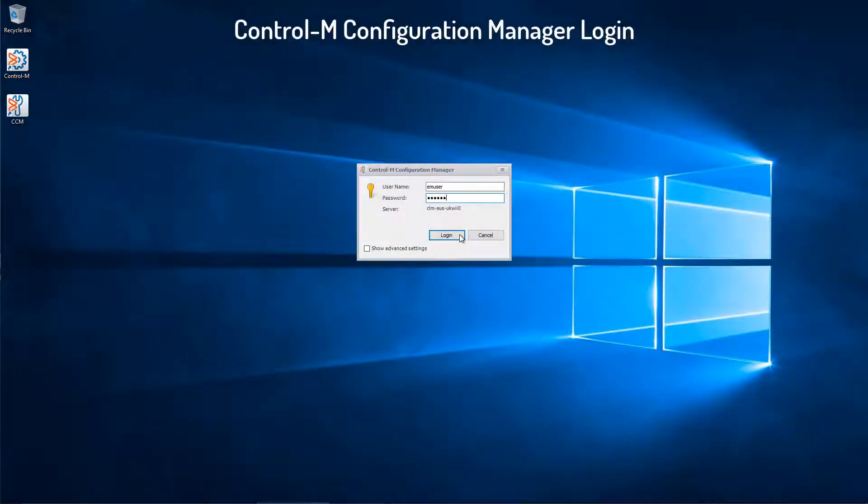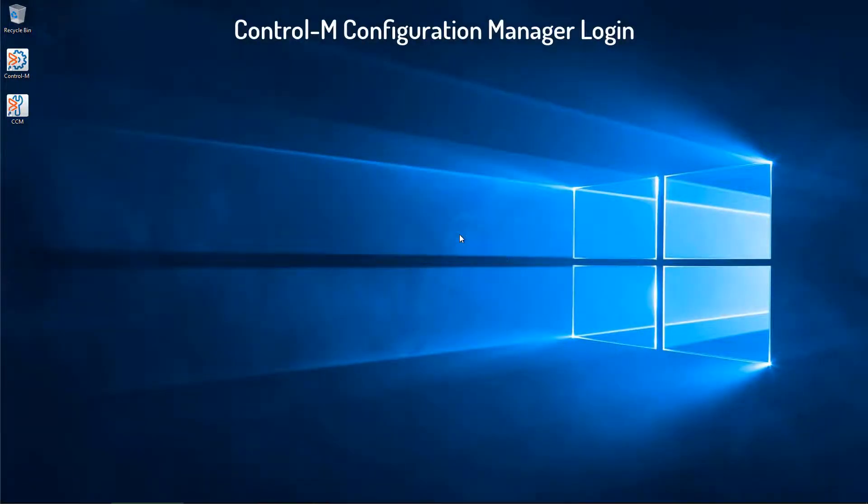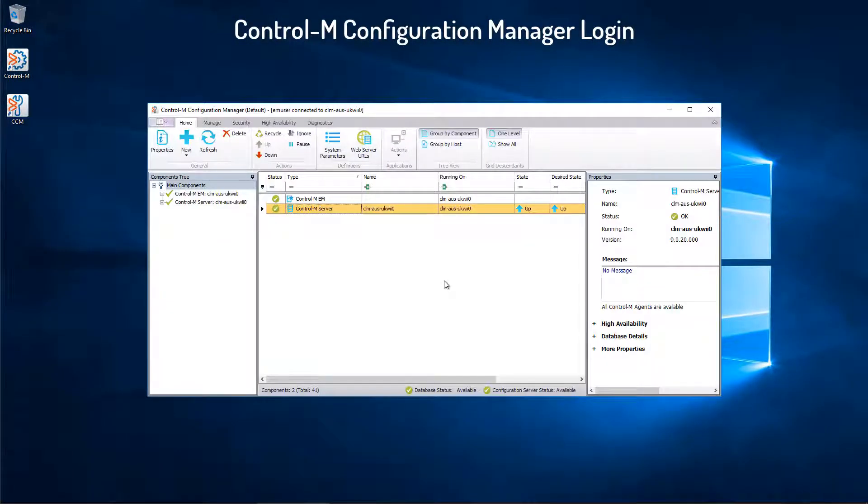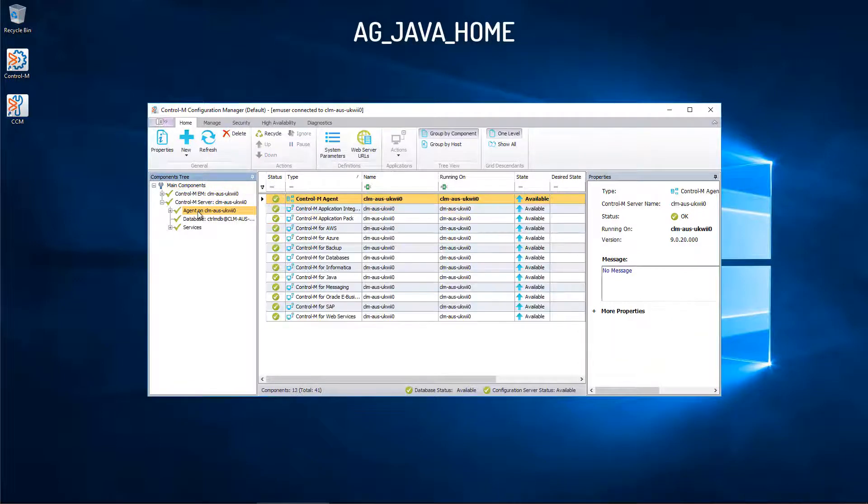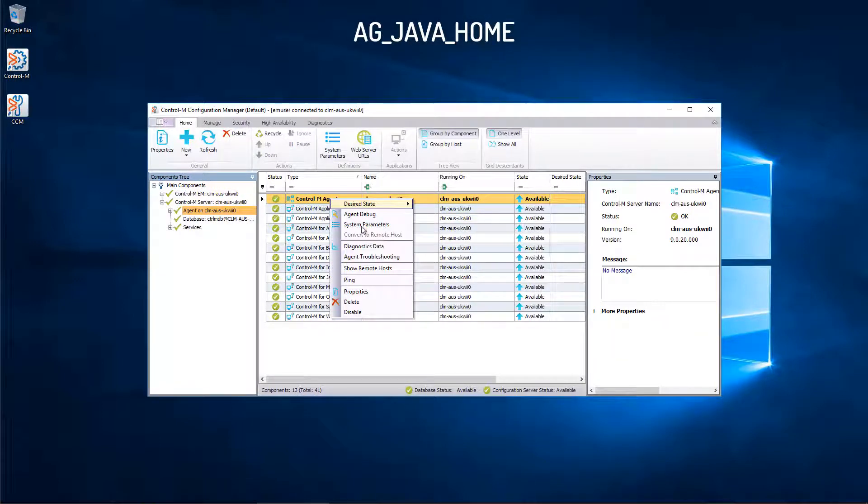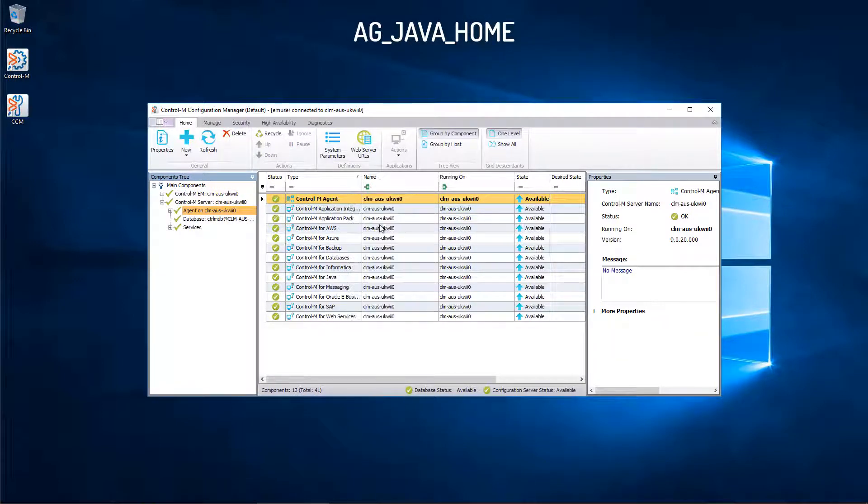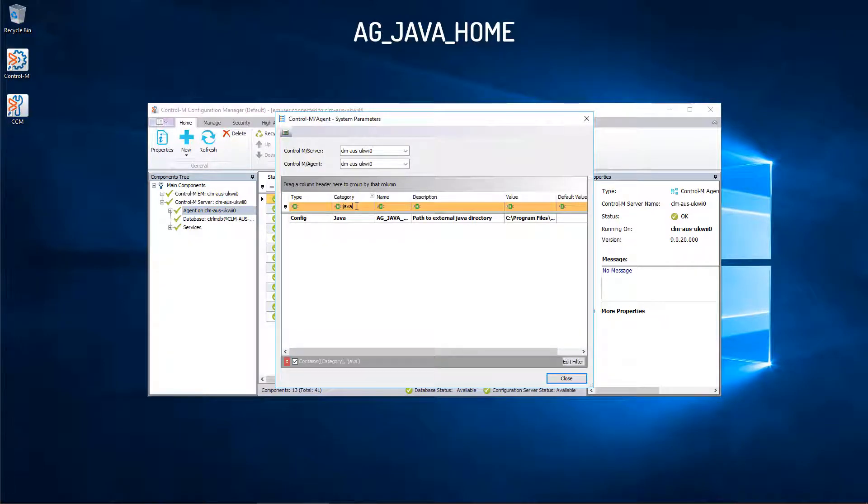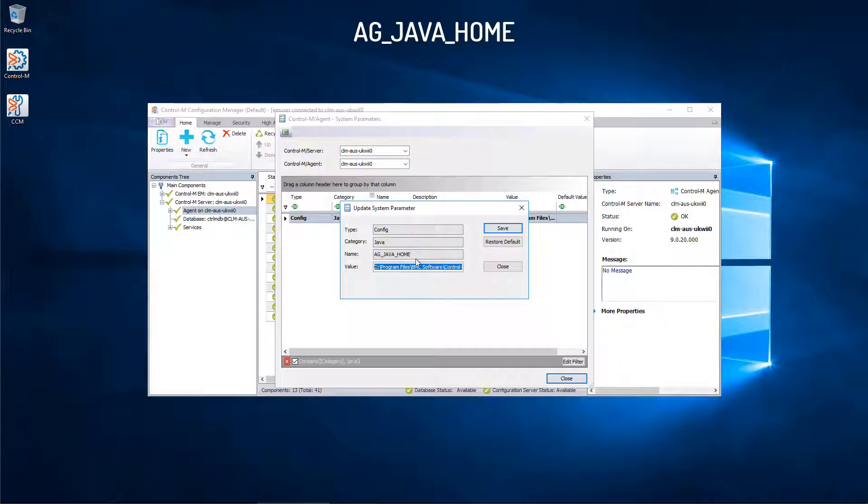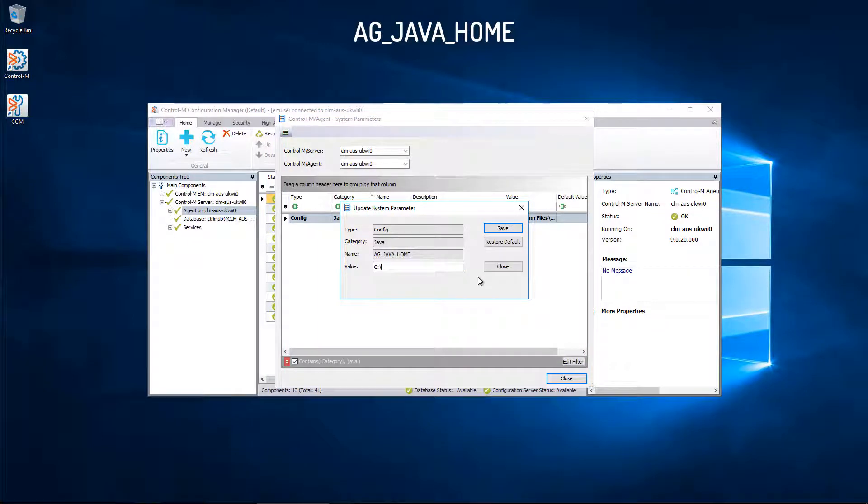Next, we will log into the Control-M Configuration Manager. We will select the Control-M Server and the Agent. Right-click and choose System Parameters. We will filter by typing Java. Select the AG_JAVA_HOME and replace the value with the path to the new JRE version 11, and click Save.